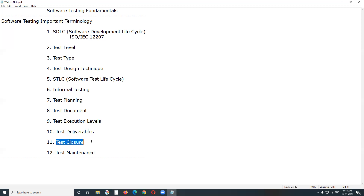Test Closure, or Test Cycle Closure, is the last phase in the Software Test Life Cycle. It is a set of activities performed at the end of the testing process, usually after the product is delivered, such as generating a test report.